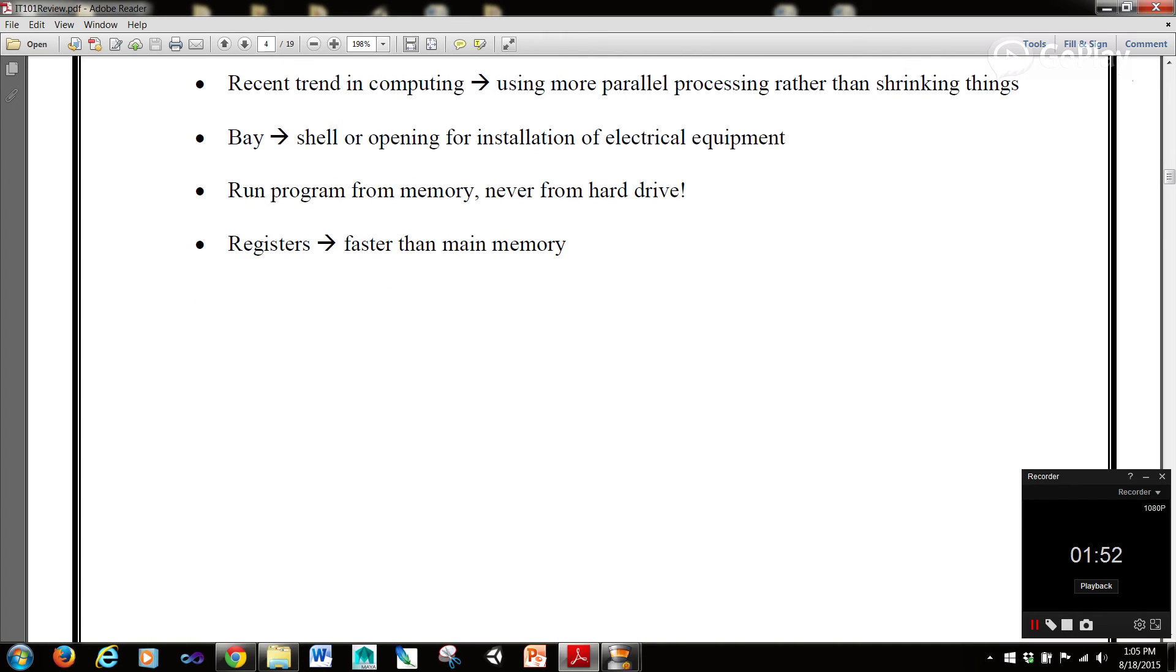The recent trend in computing is using more parallel processing rather than shrinking things. We've begun to start using parallel processing rather than just making things smaller.